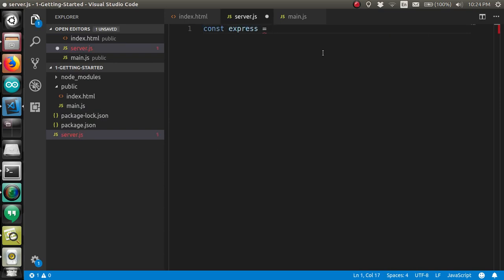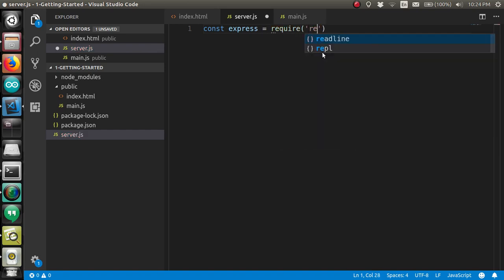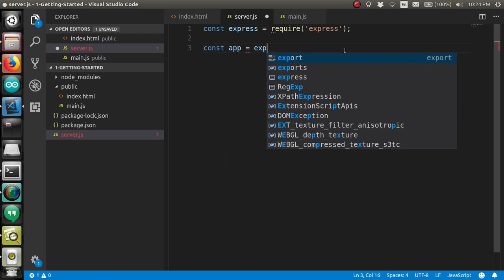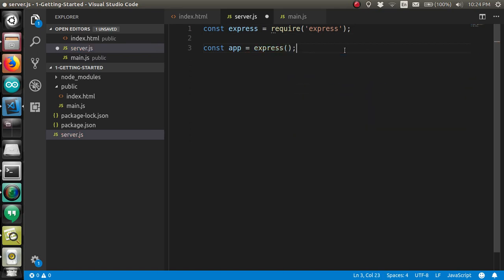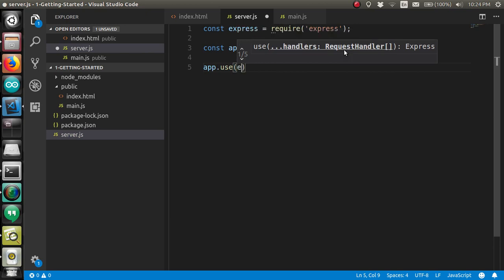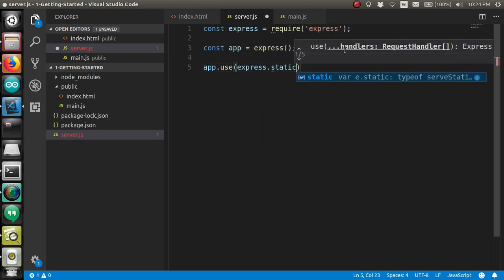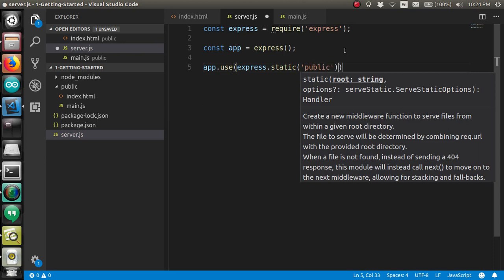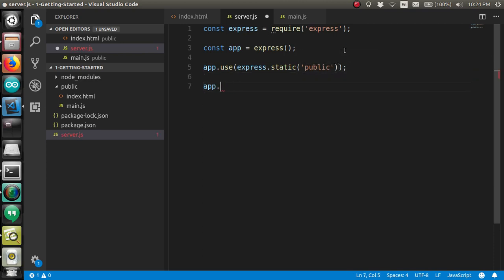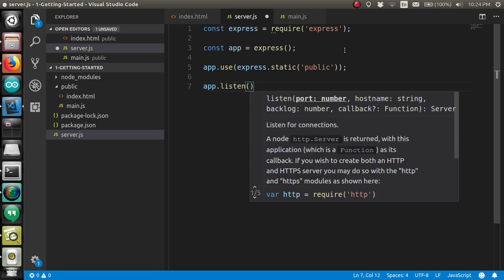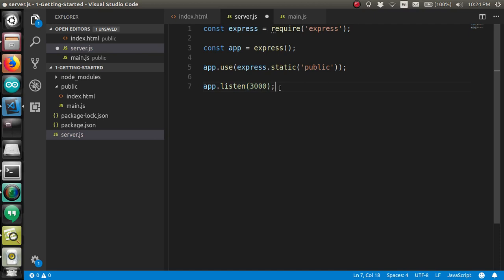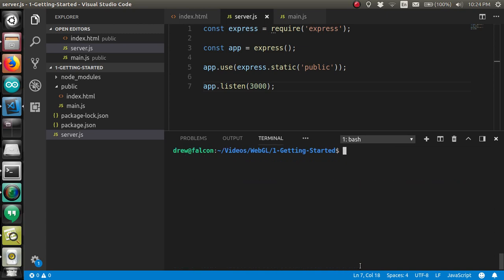Just go into the root of your project and make a file called server.js. We're going to load in express with... I'm using common.js. If you don't know what that is, don't worry about it. We create an app by calling express as a function. Then we instruct express to serve static files from the public folder. And finally, tell it to serve on port 3000. And that is it. See, I promised you four lines of code.